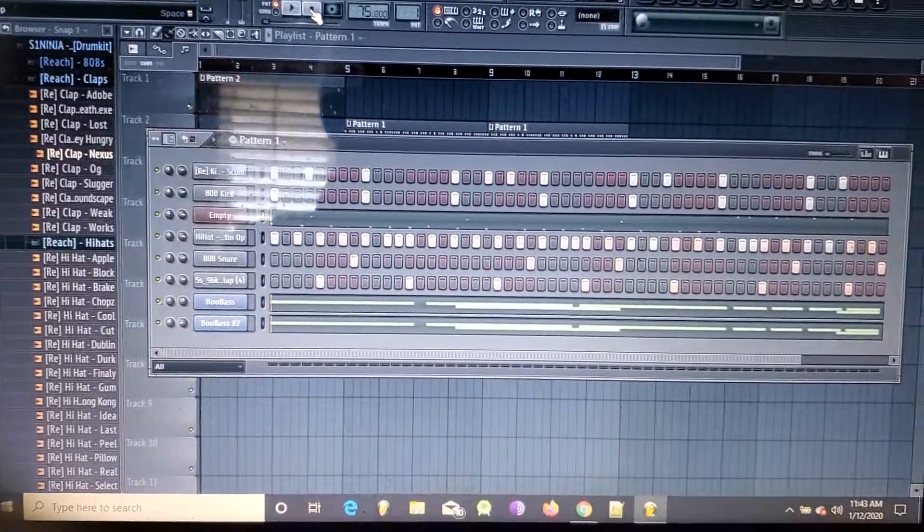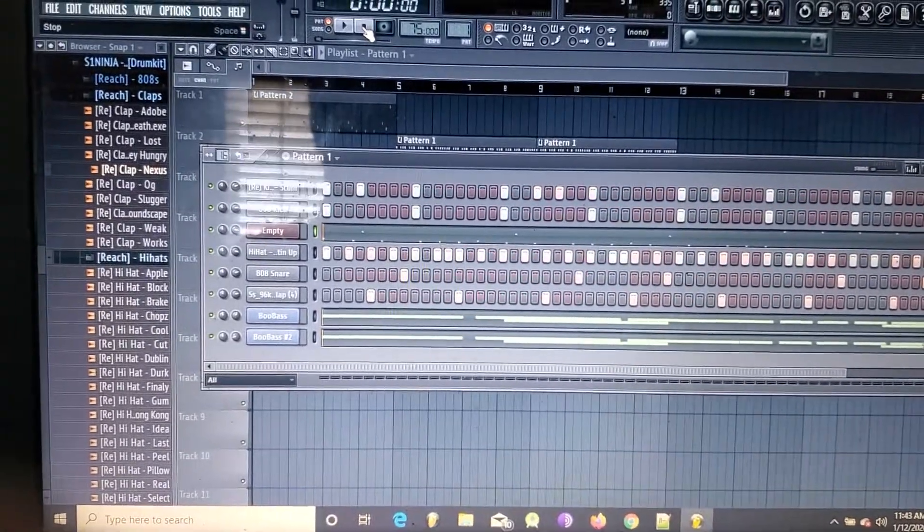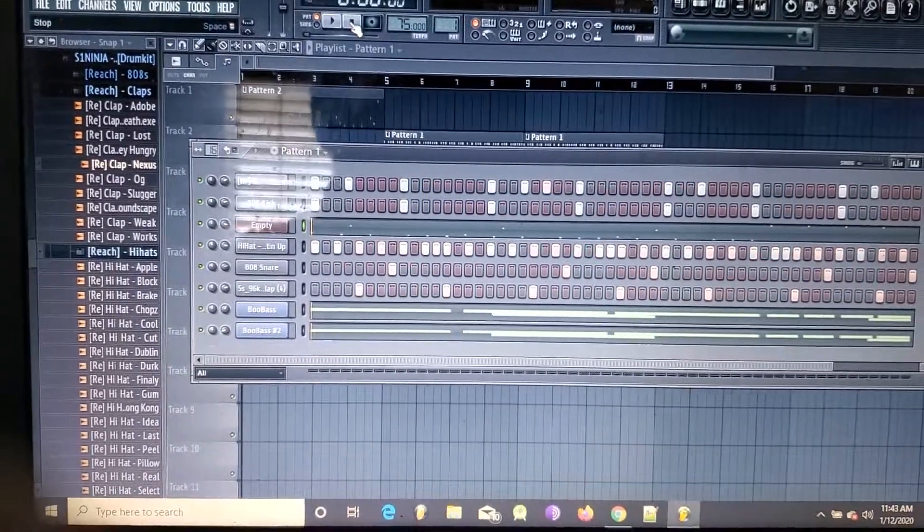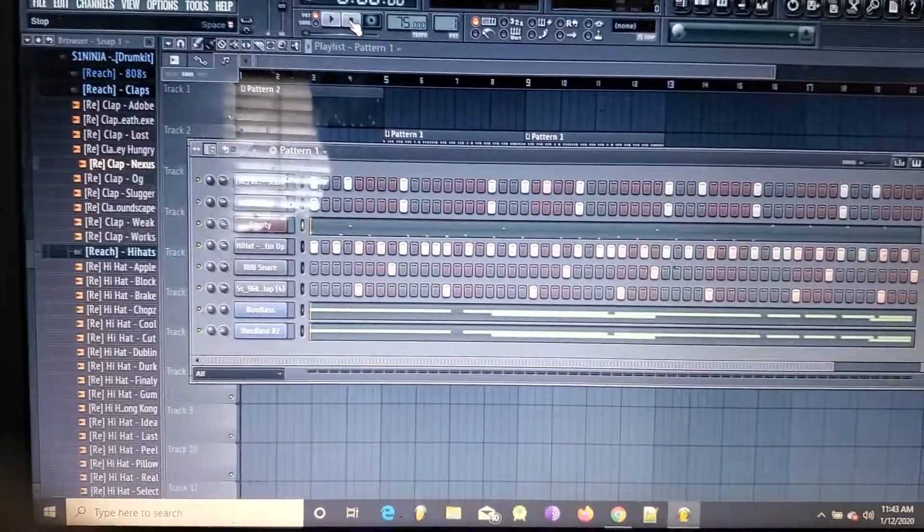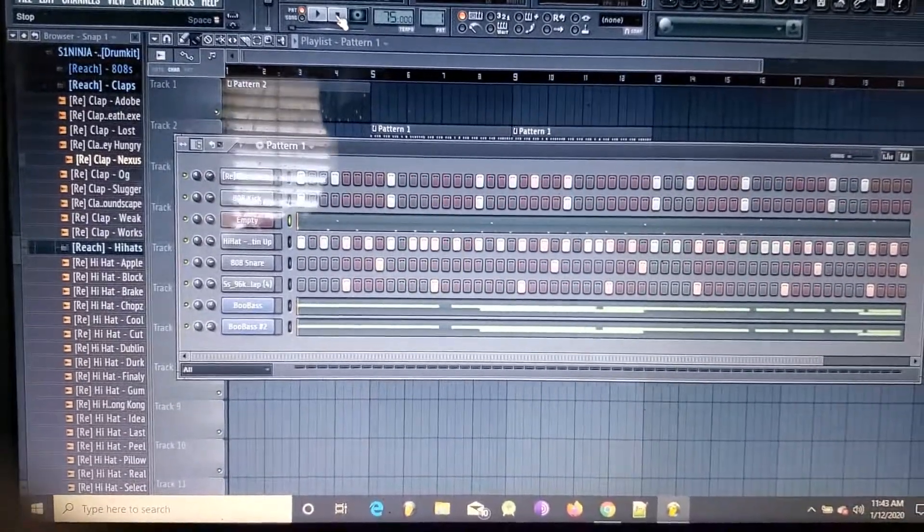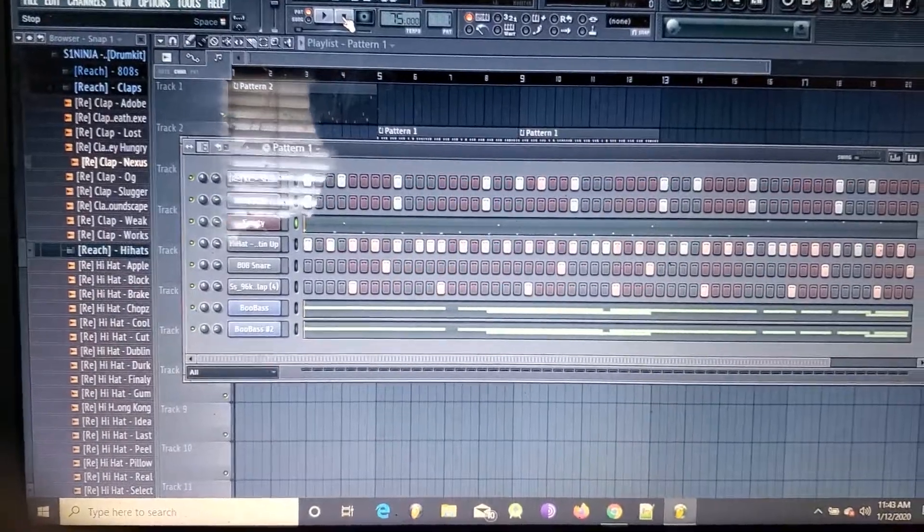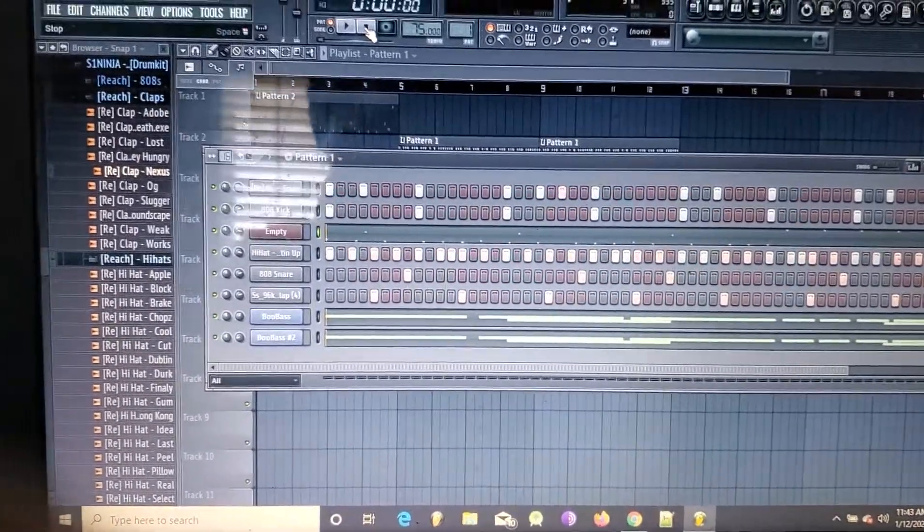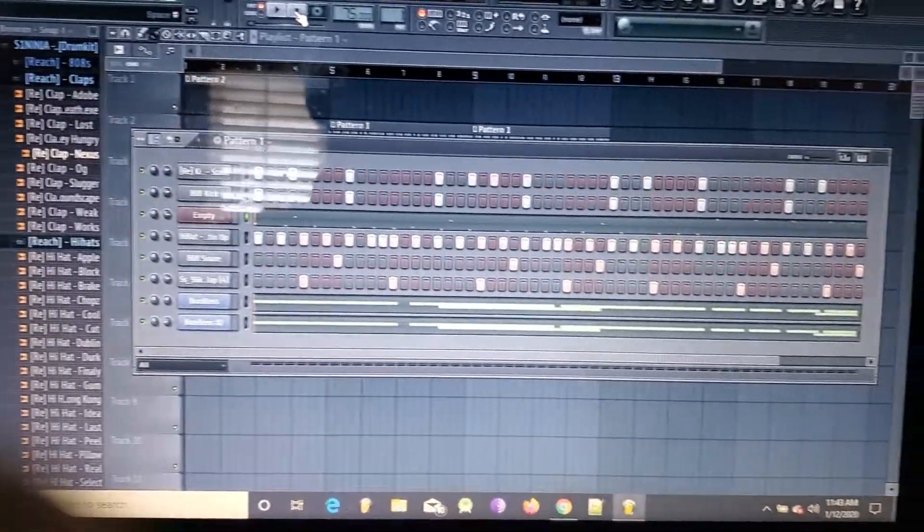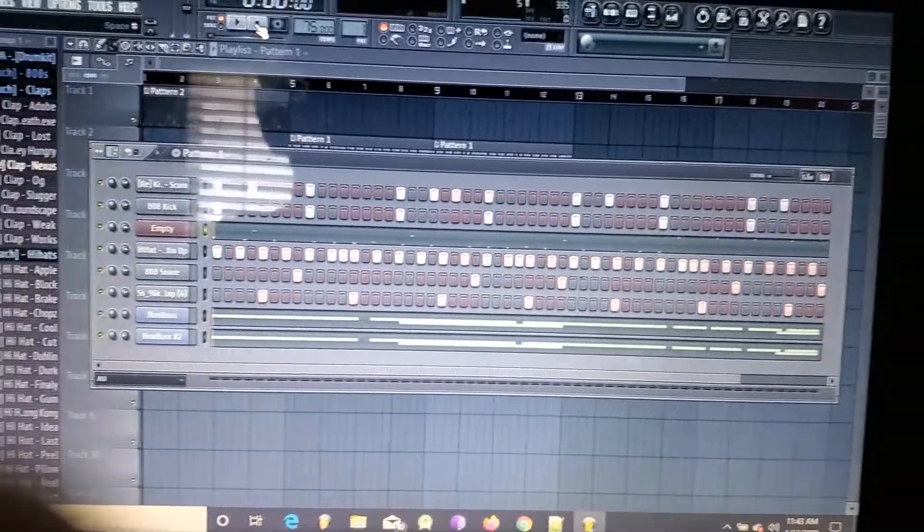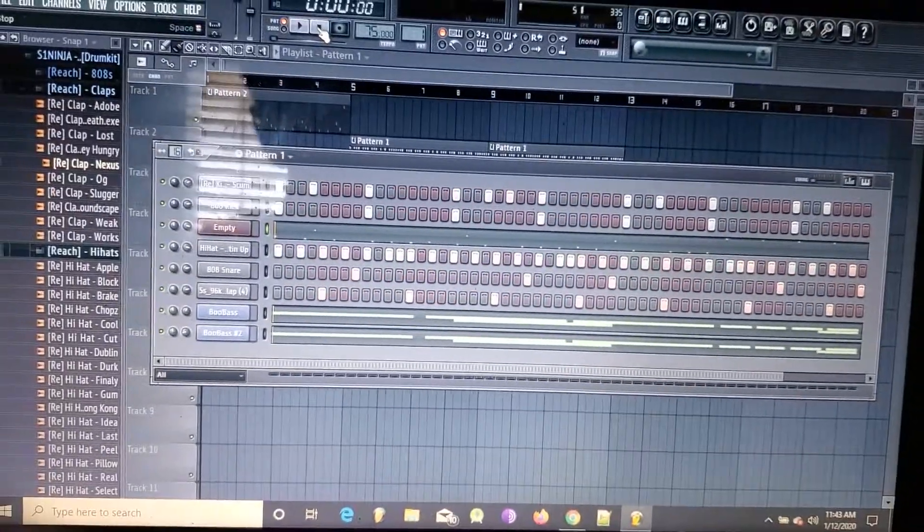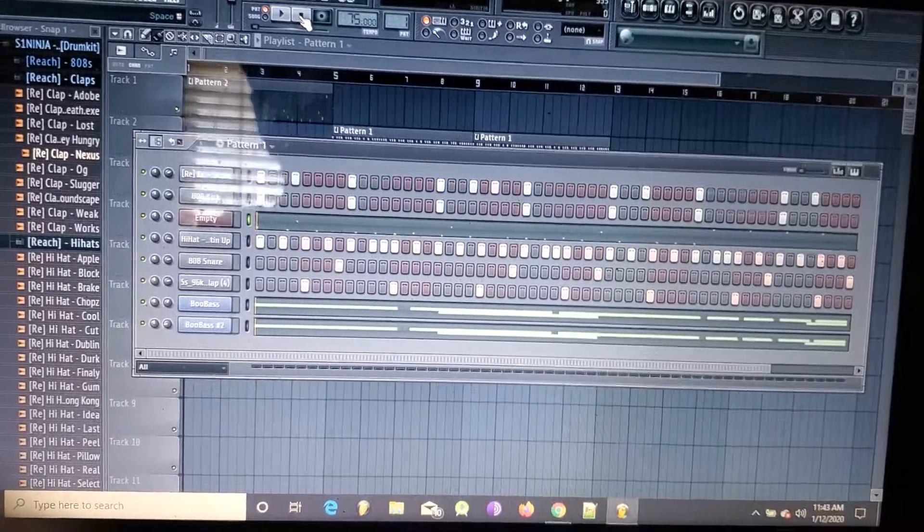We'll go more in depth with the beats, but for right now I just want to show you guys how I turned that sample into this banging beat. Hope y'all enjoyed. Like I said, make sure to sub for more videos like this.